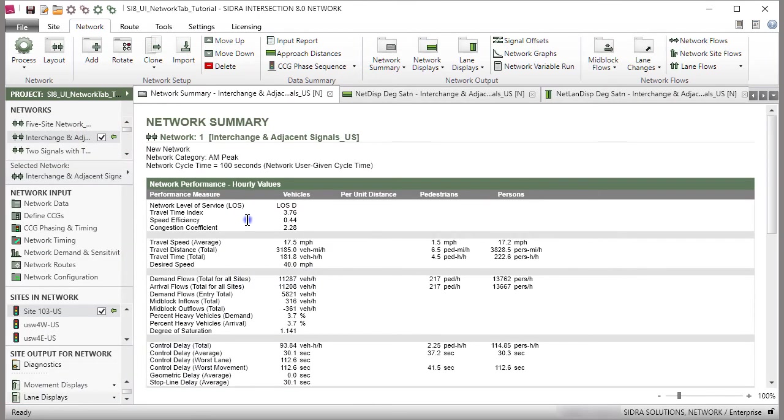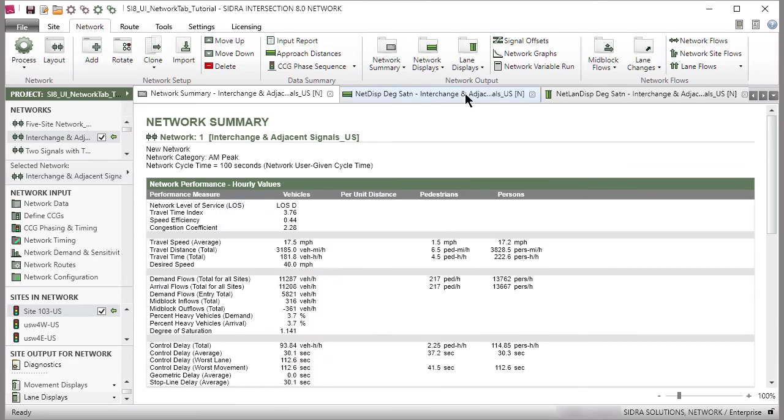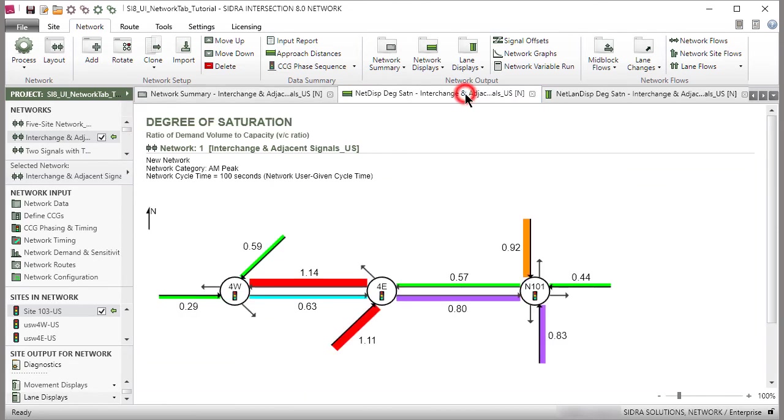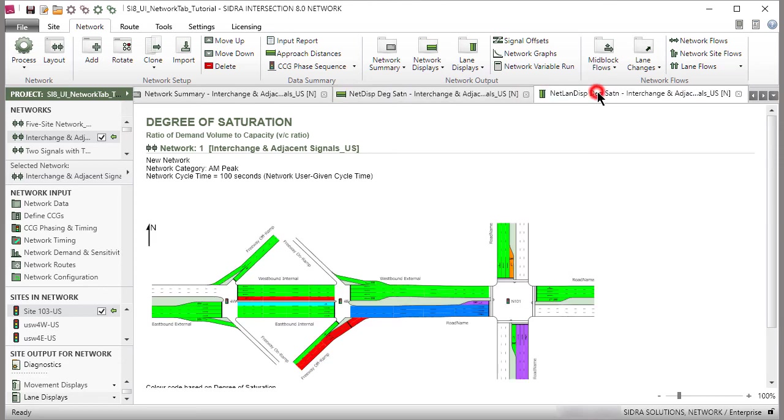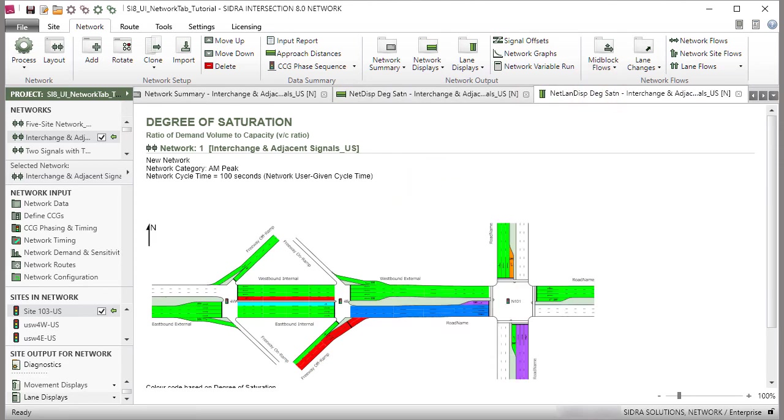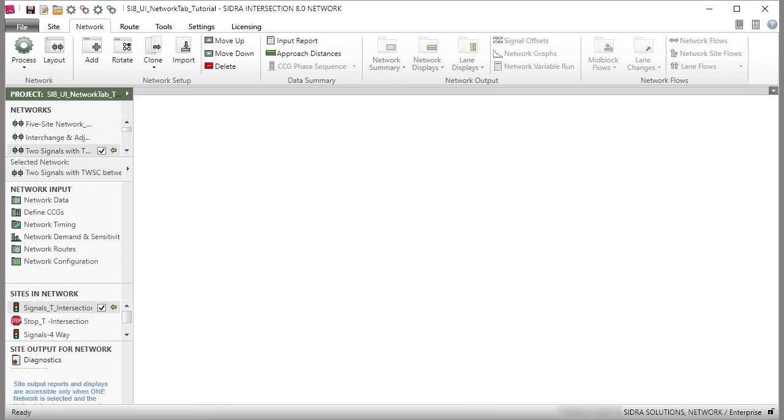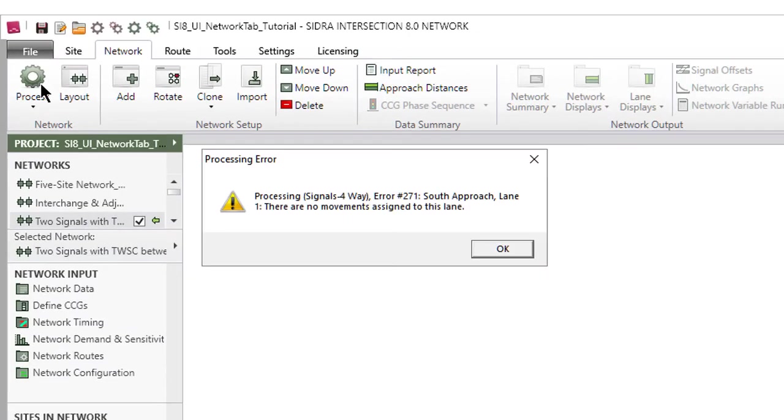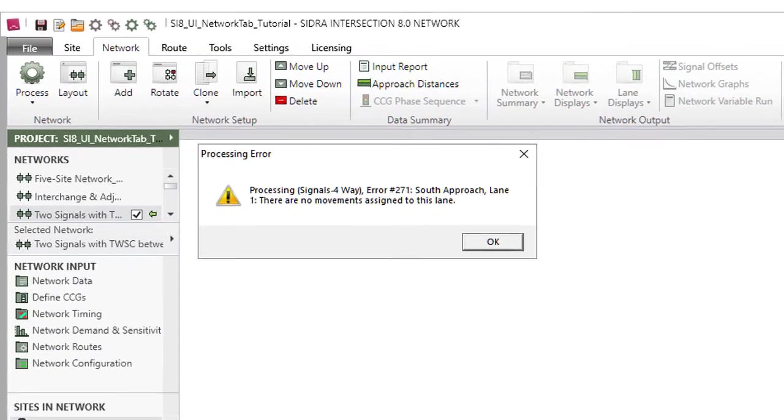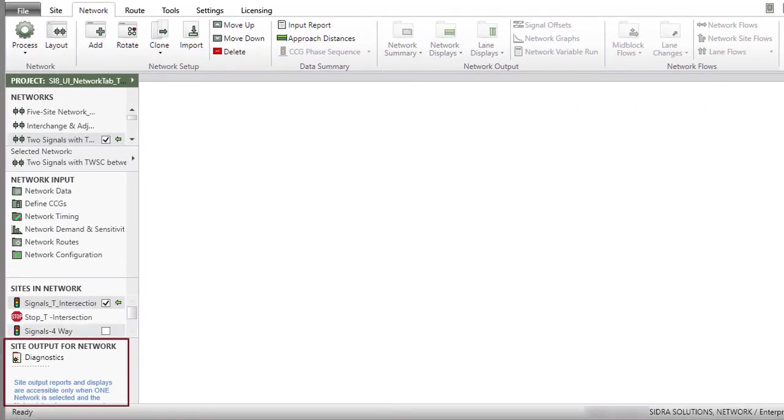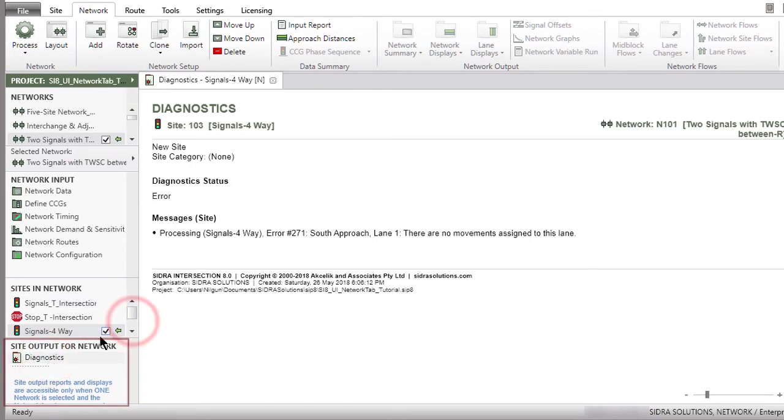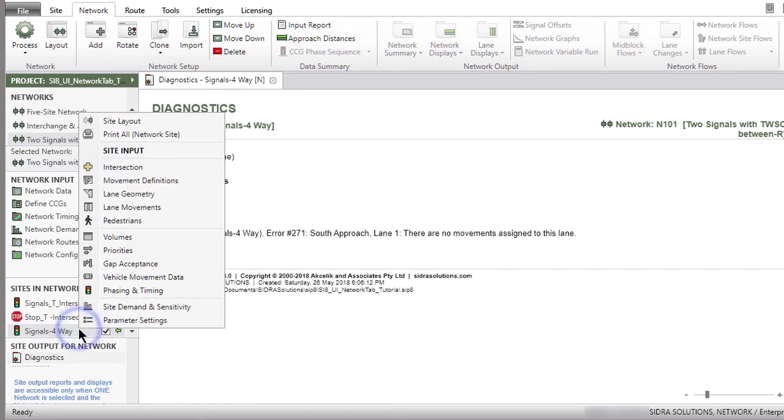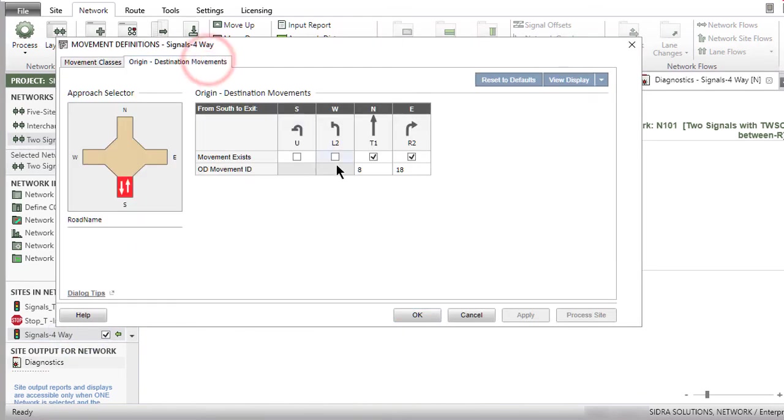You can right-click any Network Output Report or Display area to open a menu which will allow you to access the Network Input Dialogs and various other commands. If errors are found during processing a network, an error message will appear. The Site Output for Networks section will only contain the Diagnostics report, which also includes the error message. In this case, you need to make any necessary corrections to the input data and process the network again.